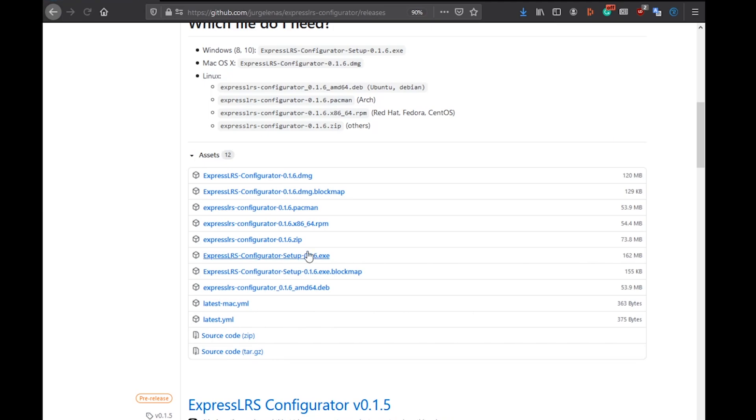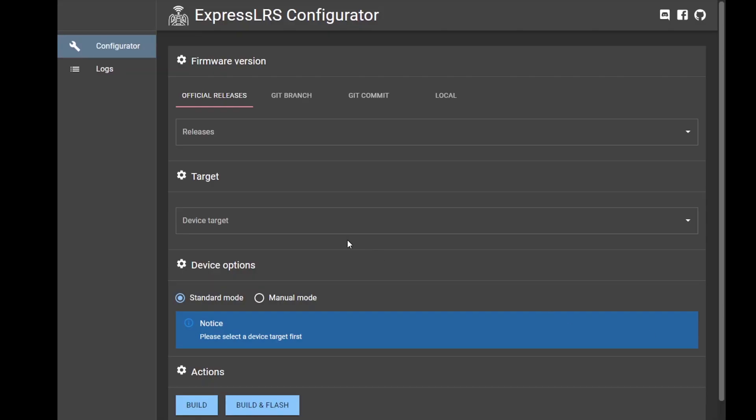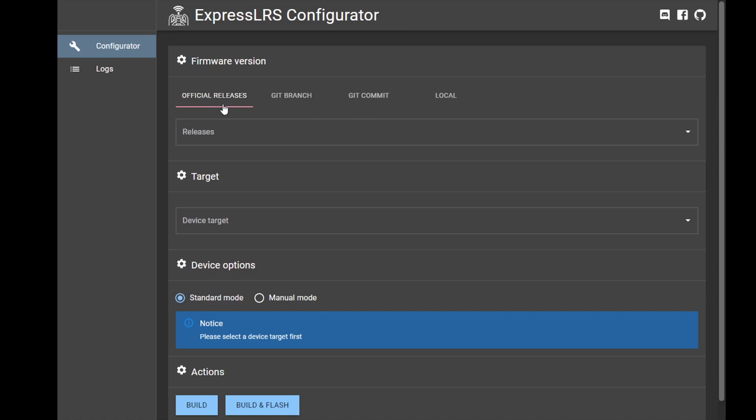I'm going to download the Windows and the download's started. This is one of the ExpressLRS configurators - there's two currently in development. I'm going to show you this one, and this is actually the first time I'm using it, so it's pretty impressive already.